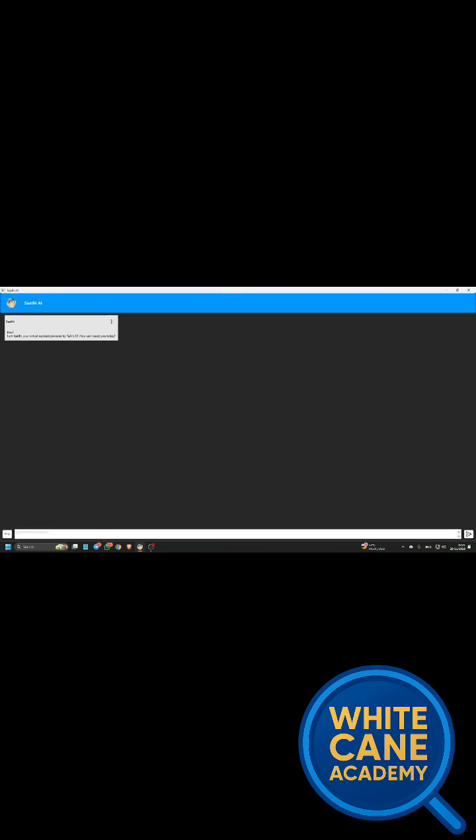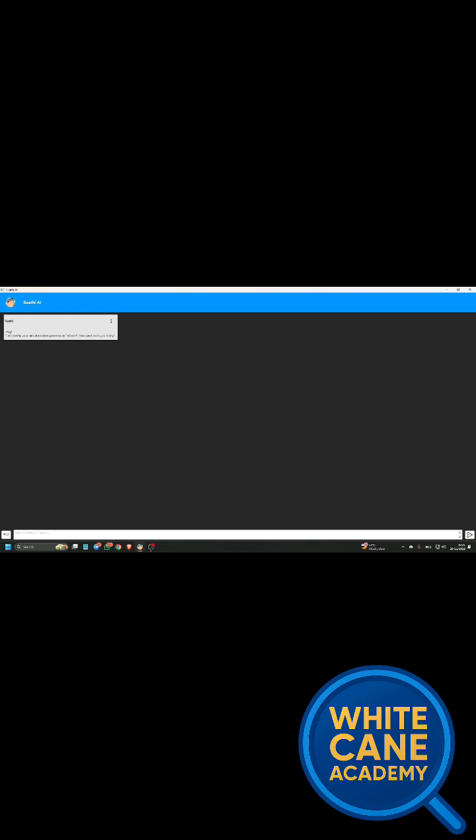Now you will be navigated to this screen. Then if you press Tab, you will find an edit box to ask the question. So here you can ask any questions. Let's say I'm asking questions about blind women cricket team or cricket results in 2025, and let's see whether this AI tool will answer or not.